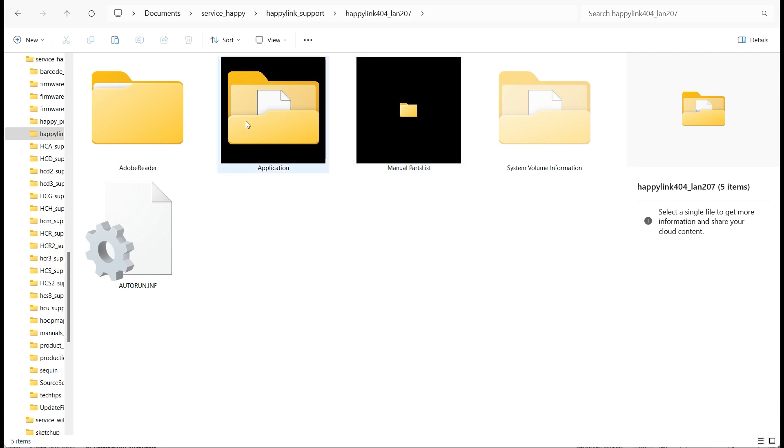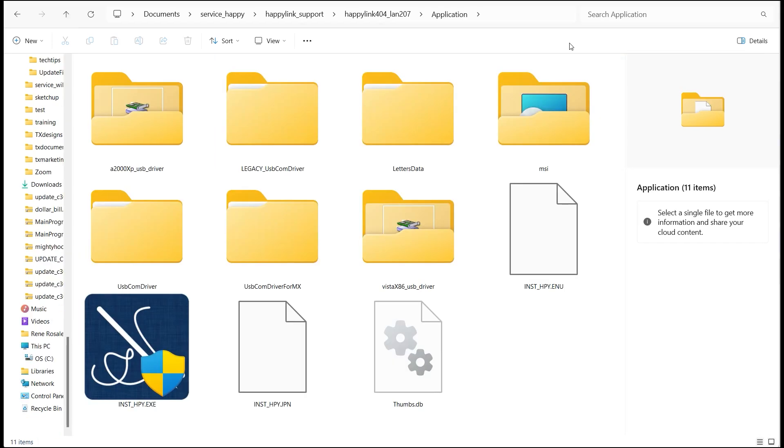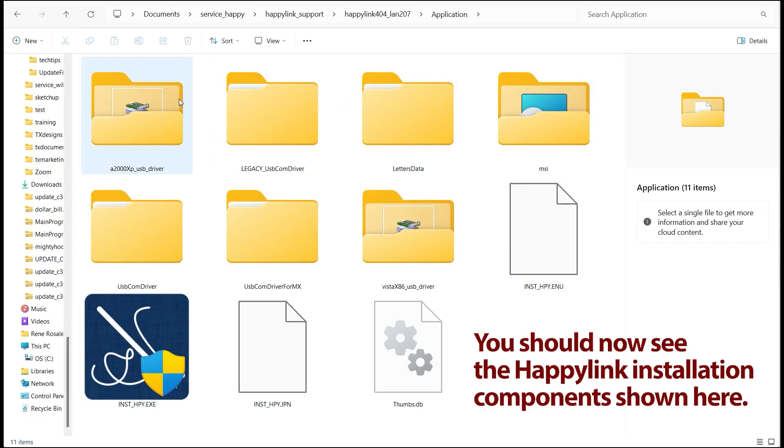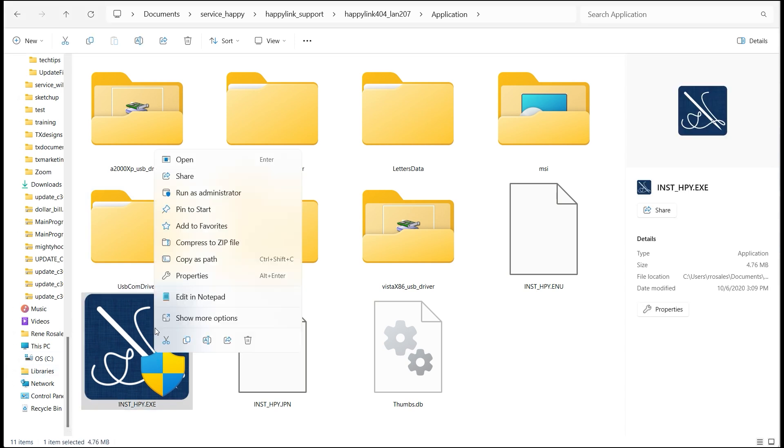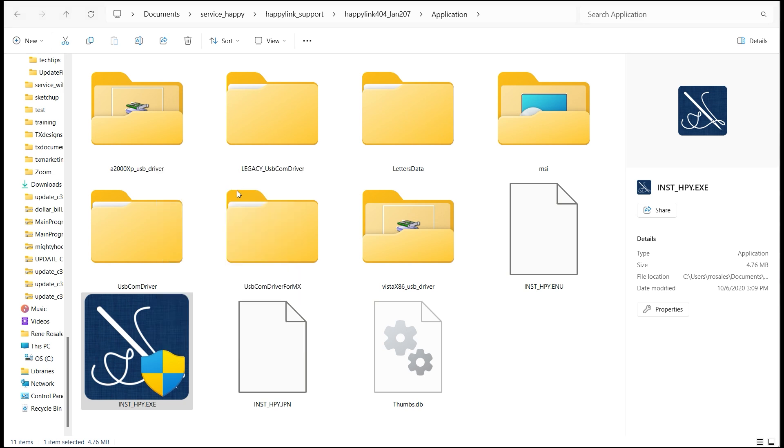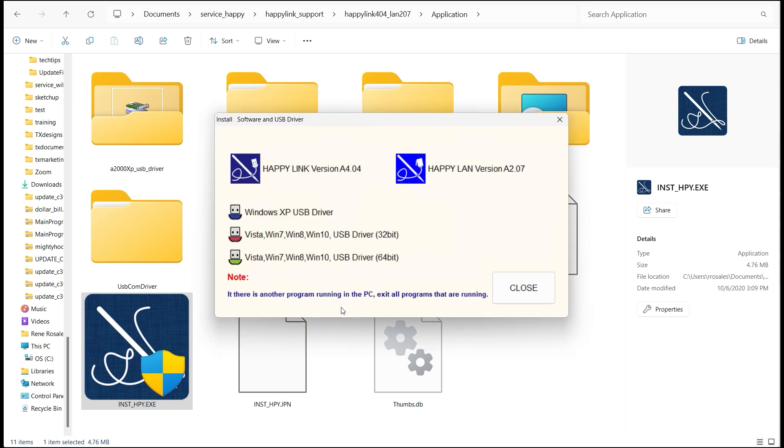You'll also see a third folder called application. Click into the application folder to access the install software for your HappyLink and HappyLand programs. Look for the application called INST HPY shown here. Right click on it and choose Run as Administrator. Say yes to allow the app to make changes to your device and you'll see the following launch splash screen appear in front of you.